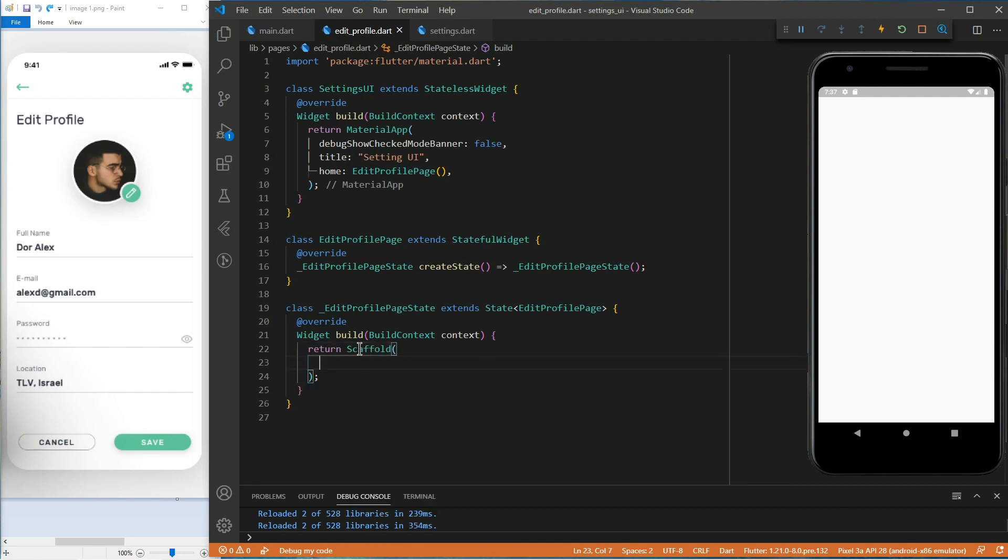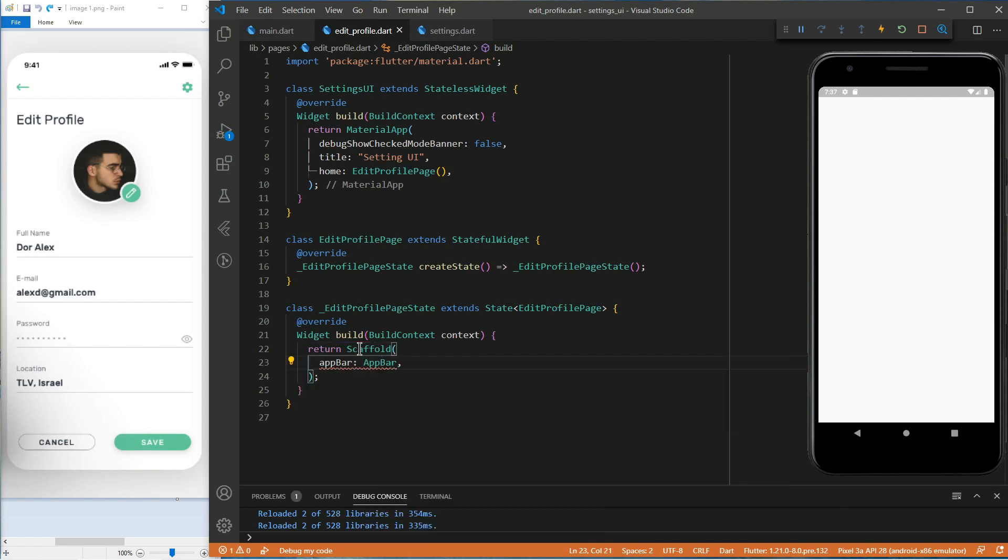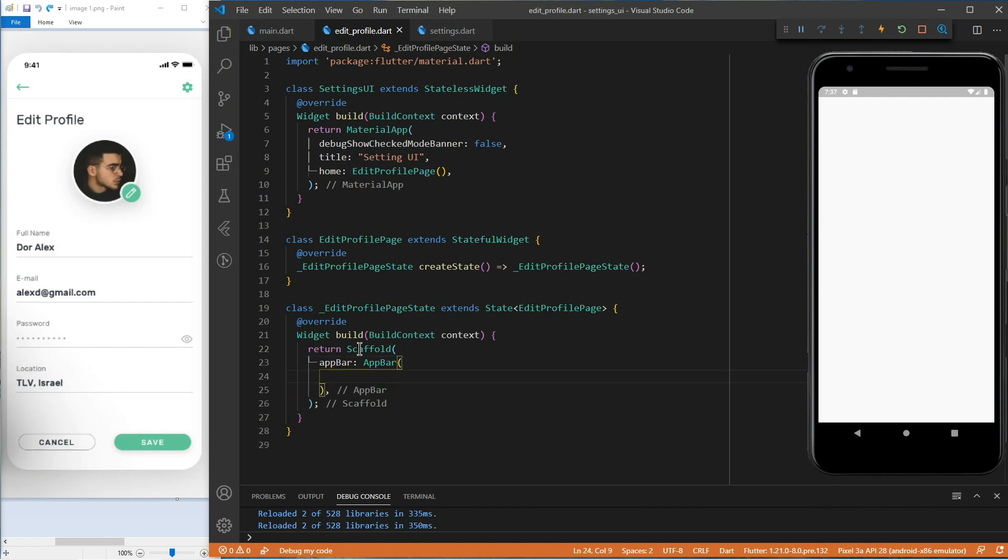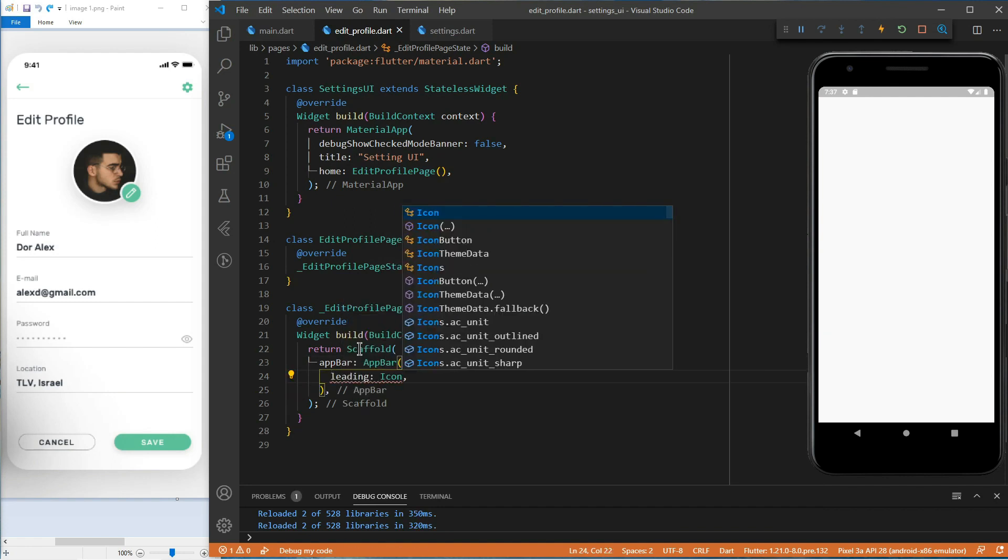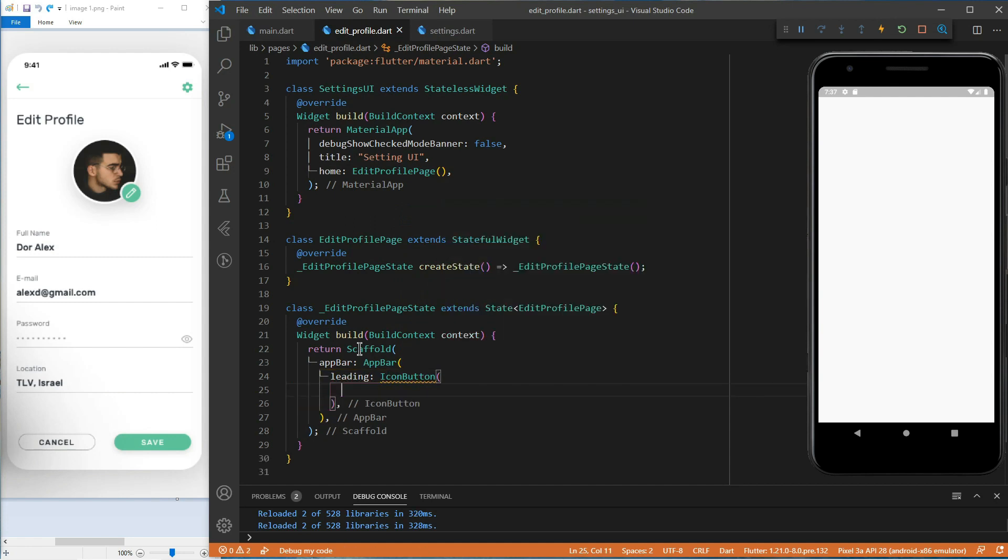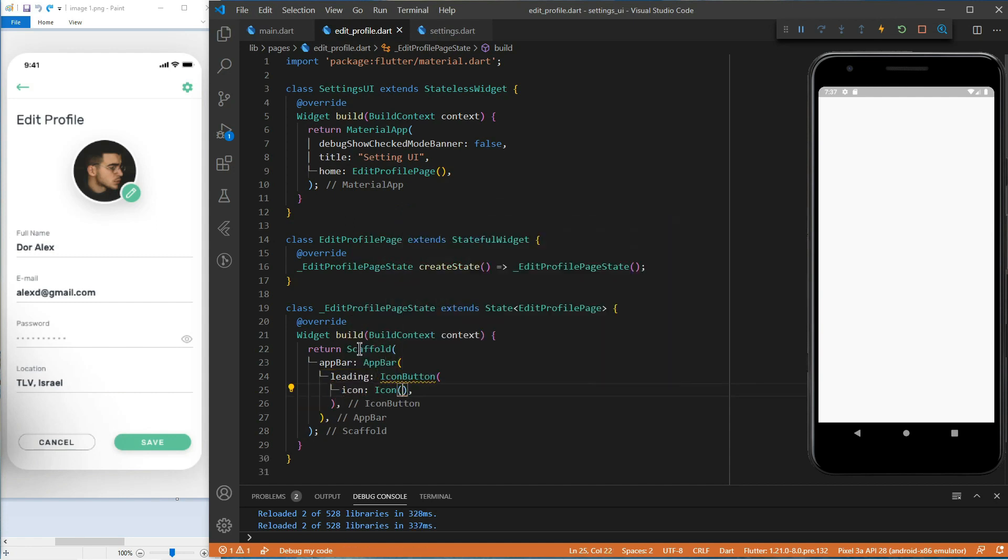Inside the scaffold, we'll create an app bar. Let's add the back button just for the sake of this design. Normally, Flutter would add this back button by default for us. For this, we will use the leading property of the app bar and pass it an icon button.